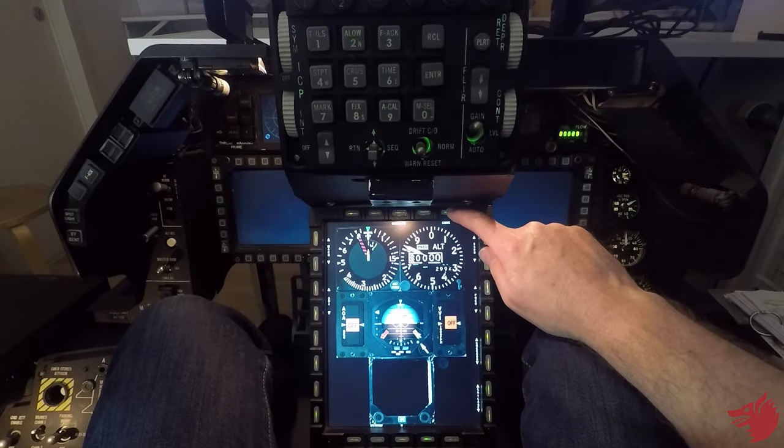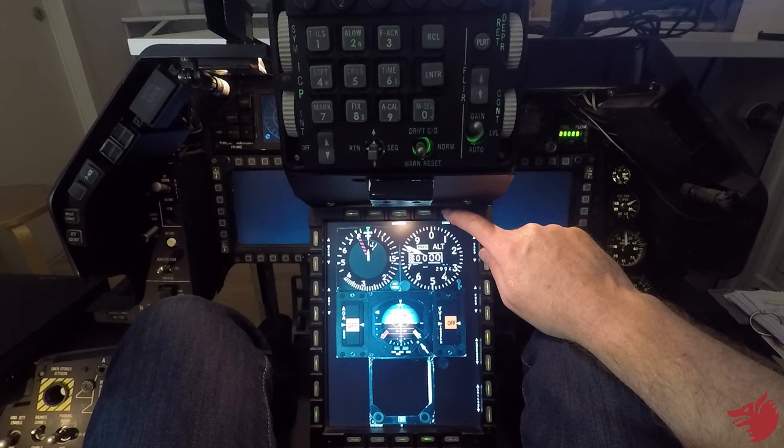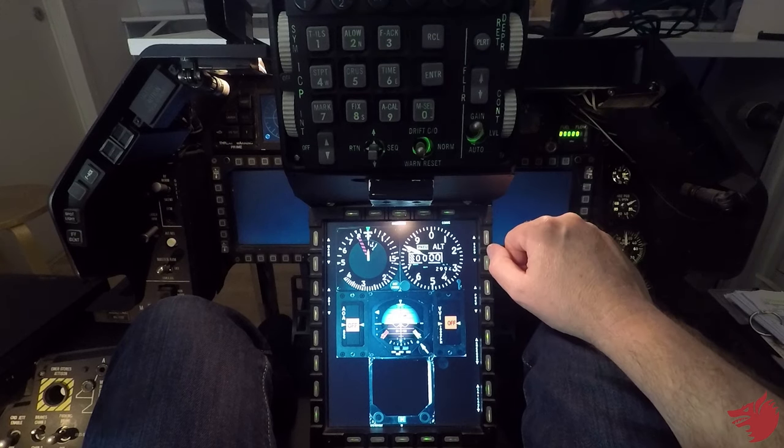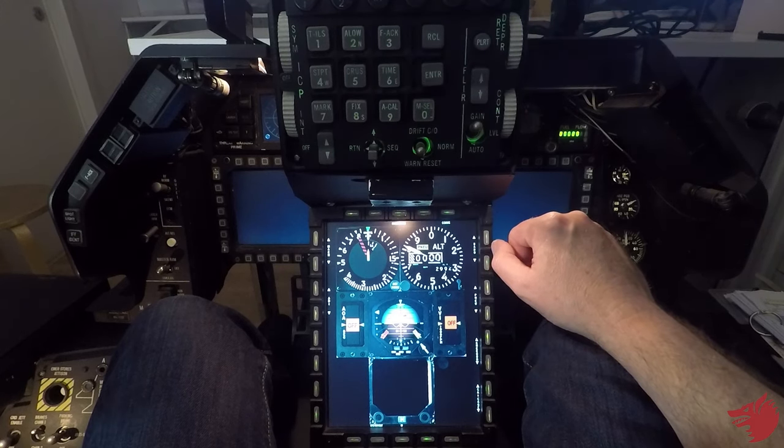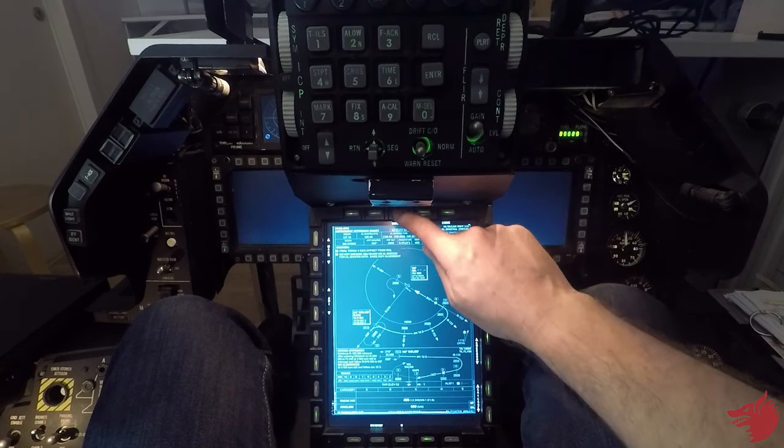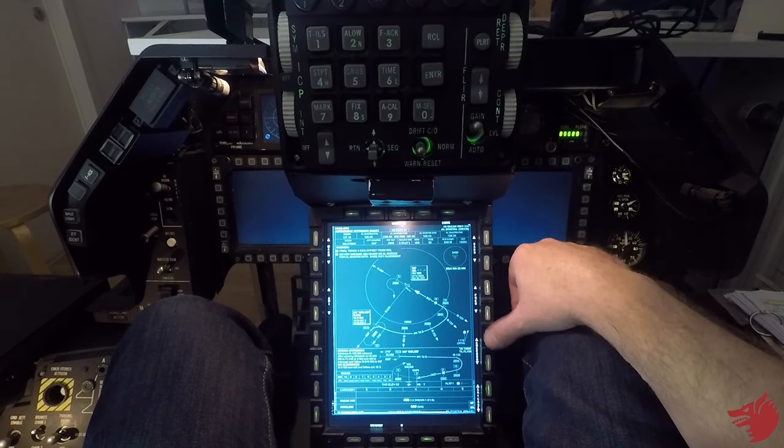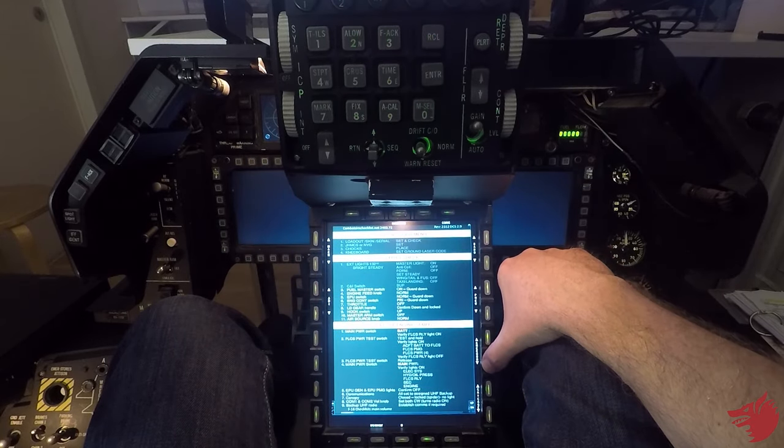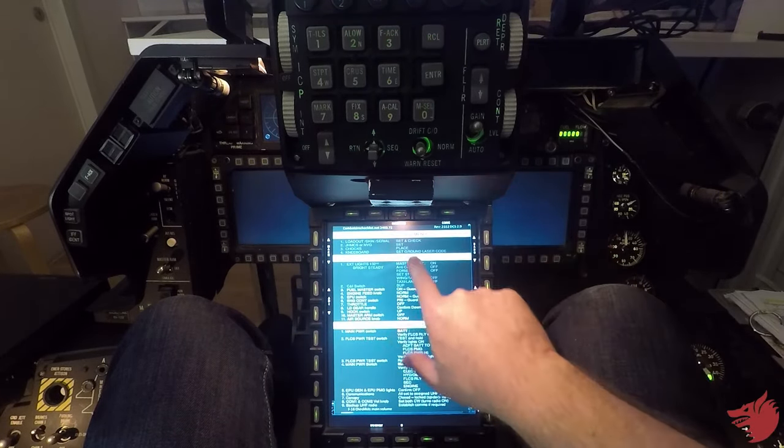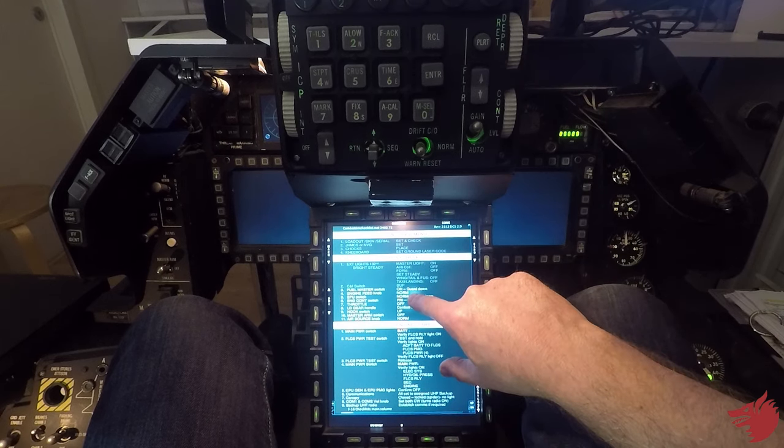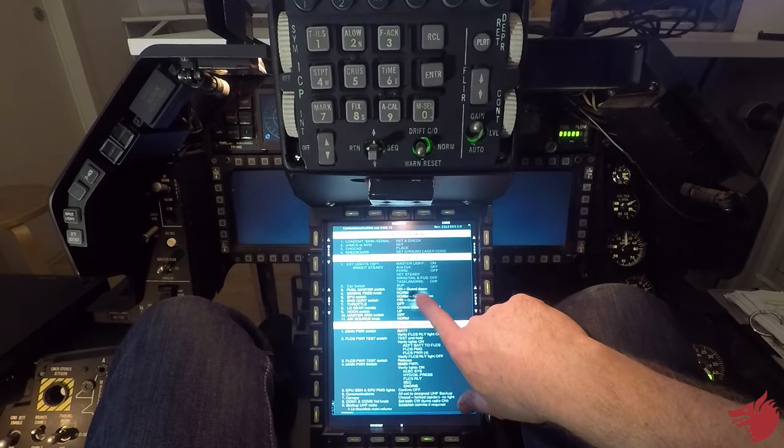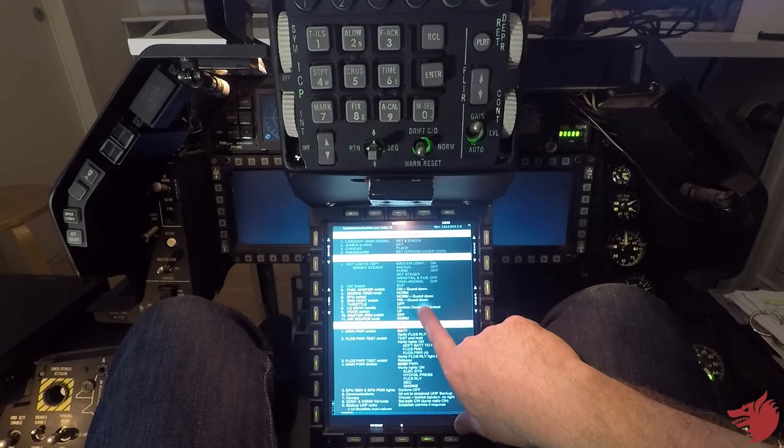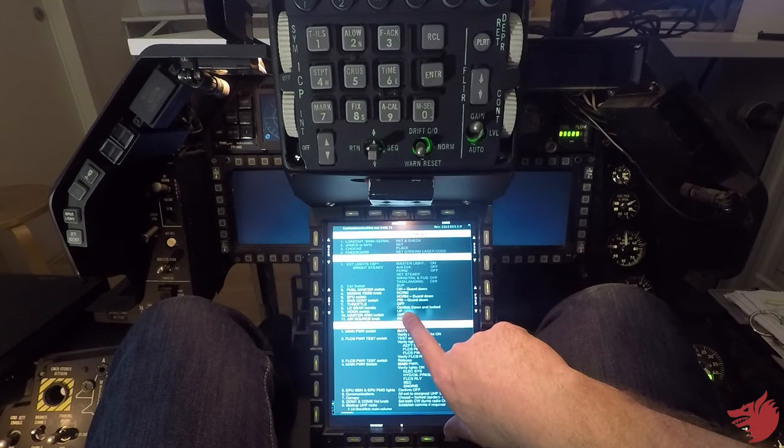Okay, first comes let's place the chocks so ground crew place chocks. Now going checklists. Ground crew is done, verify check is fuel, master check, engine feed norm, EPU engine count is pry, throttle.